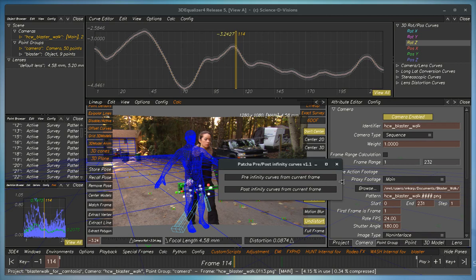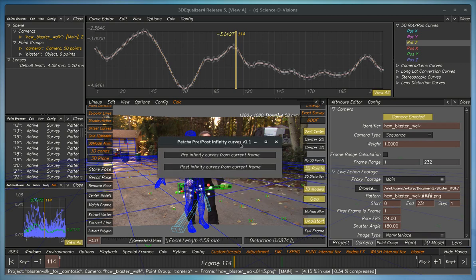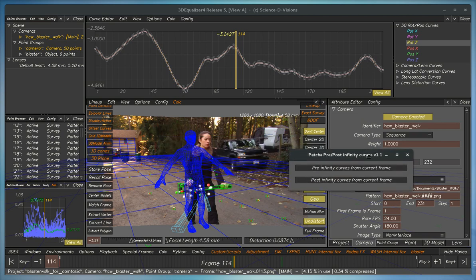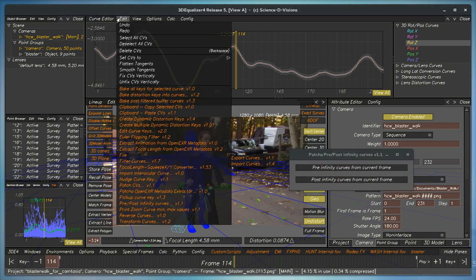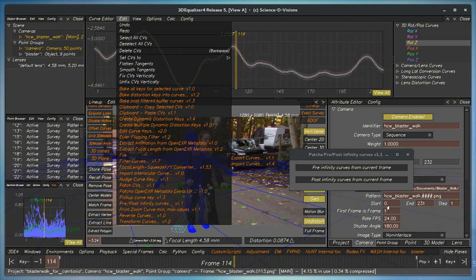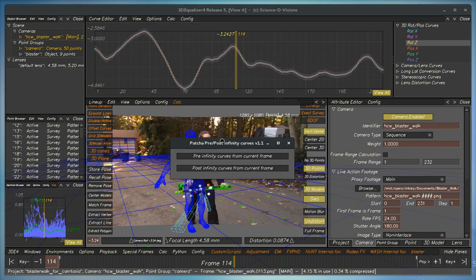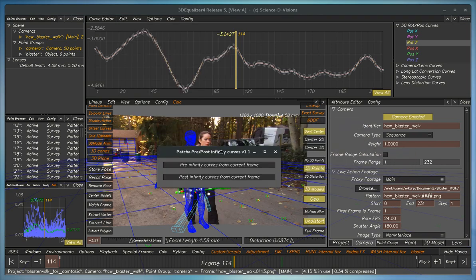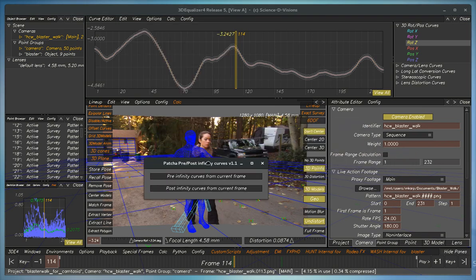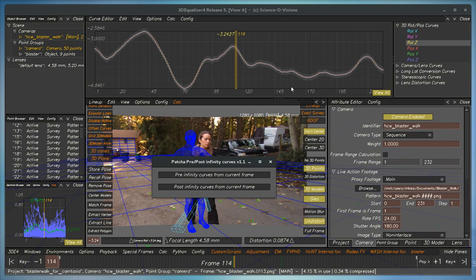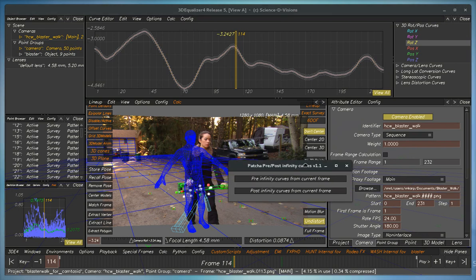This is a demonstration of the Pacha pre-post-infinity curves tool. This tool is very similar to the Maya infinity tool and is launched here. The main difference between this tool and the Maya version is that this one bakes immediately and it's not really procedural.